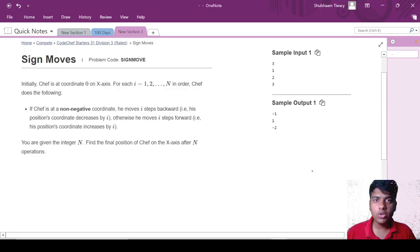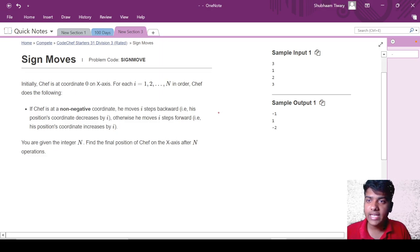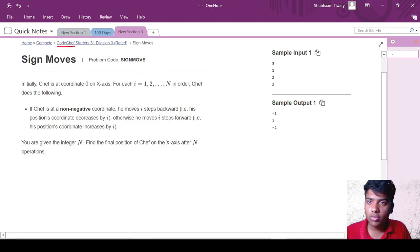Hello everyone, welcome to CodeChef. In today's video, we are going to discuss the question 'Sign Moves' which appeared in CodeChef's contest as problem 31.